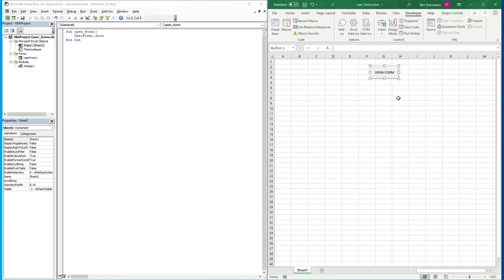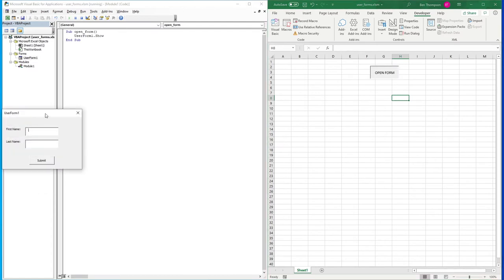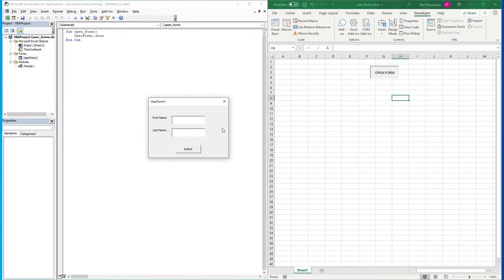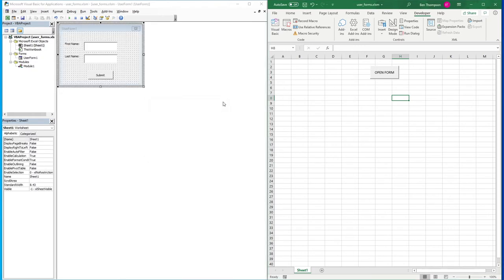Every time we hit the Open Form button now it opens our user form. At the moment if we type something in — say Harry Potter — and hit Submit, you'll see nothing is happening. It allows us to type values but it's not actually doing anything with that information. So let's delete those out and close the form using the little close button.